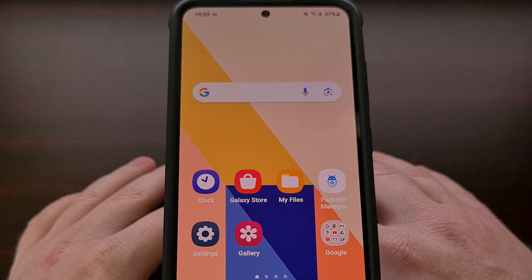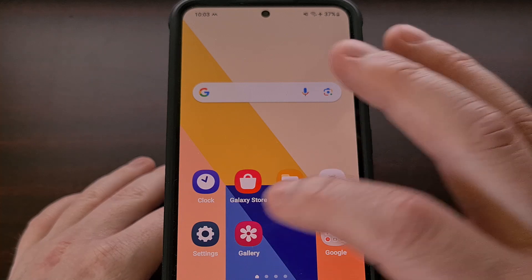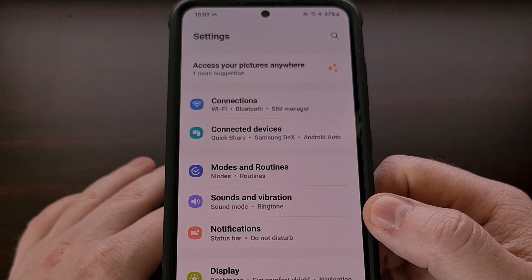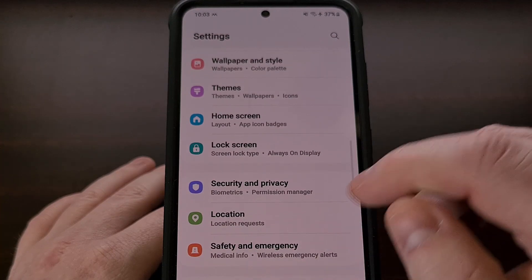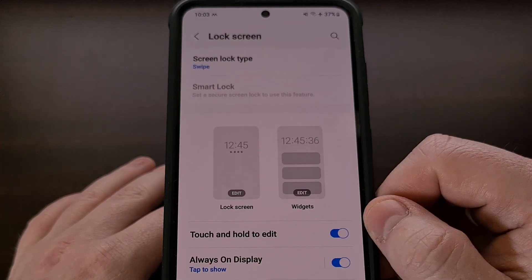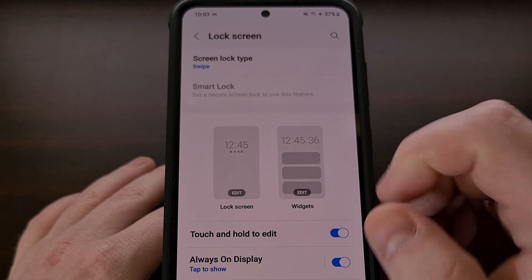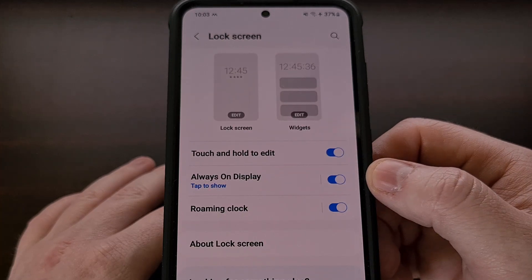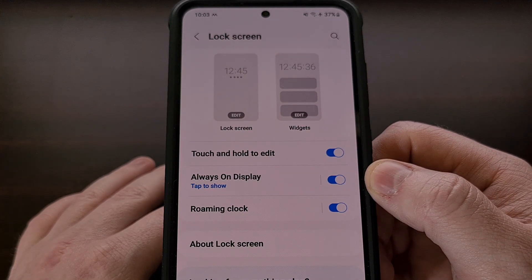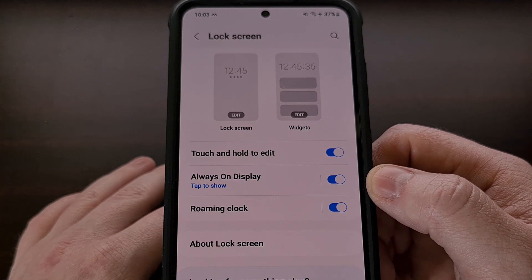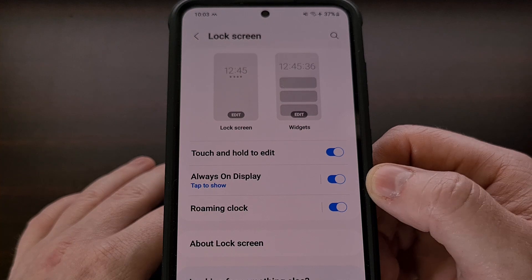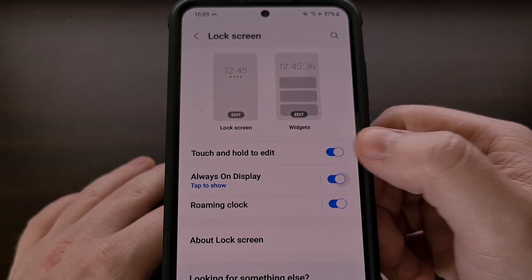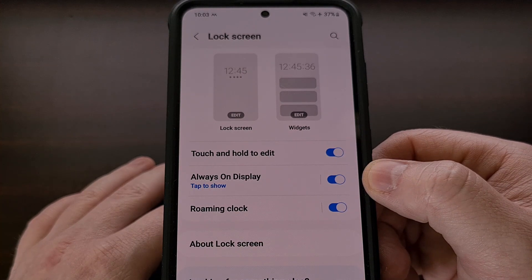You should be able to find this option by opening up the Settings application, scrolling down a little bit, and then tapping on the Lock Screen option, and then finding the Always-On Display feature here. You likely have noticed that this feature is enabled by default, and we can toggle it on or off directly from this menu.